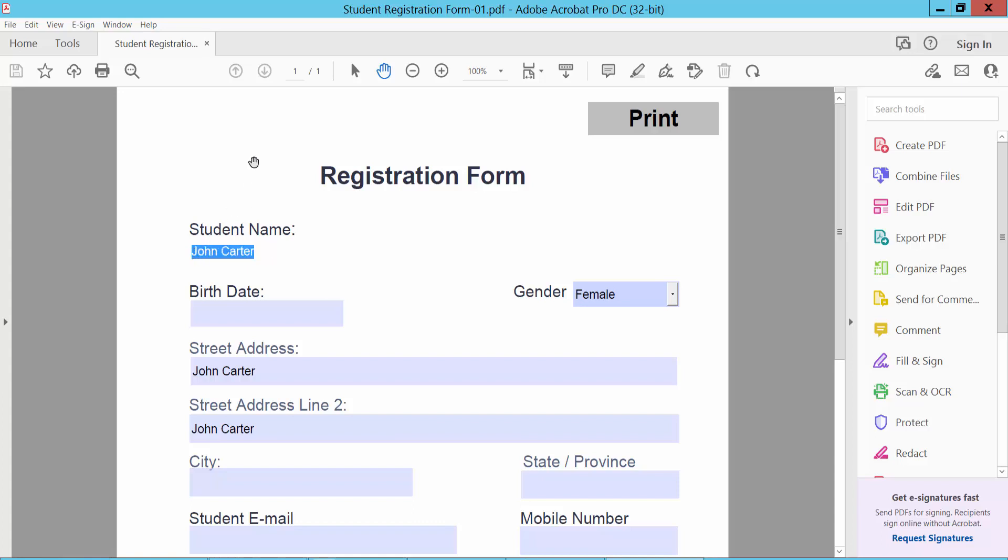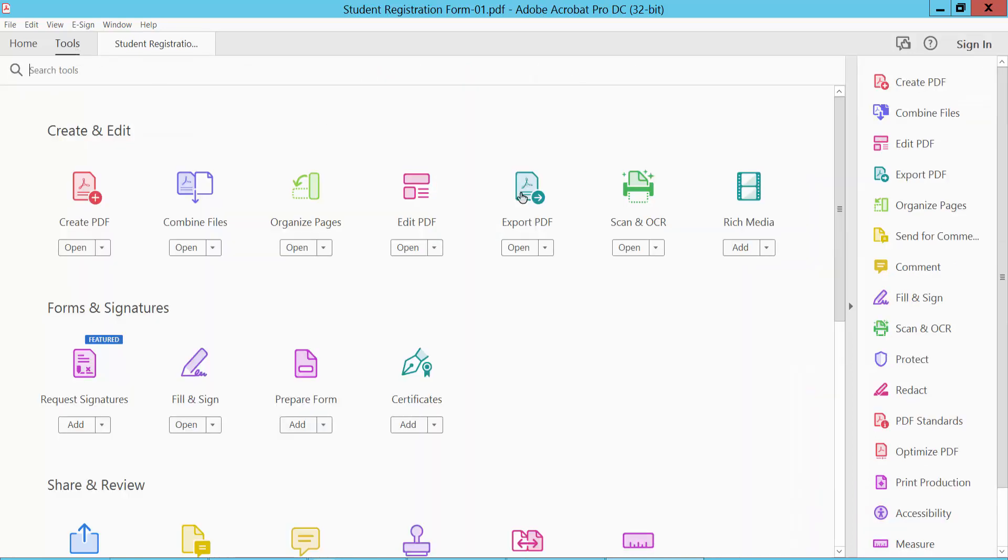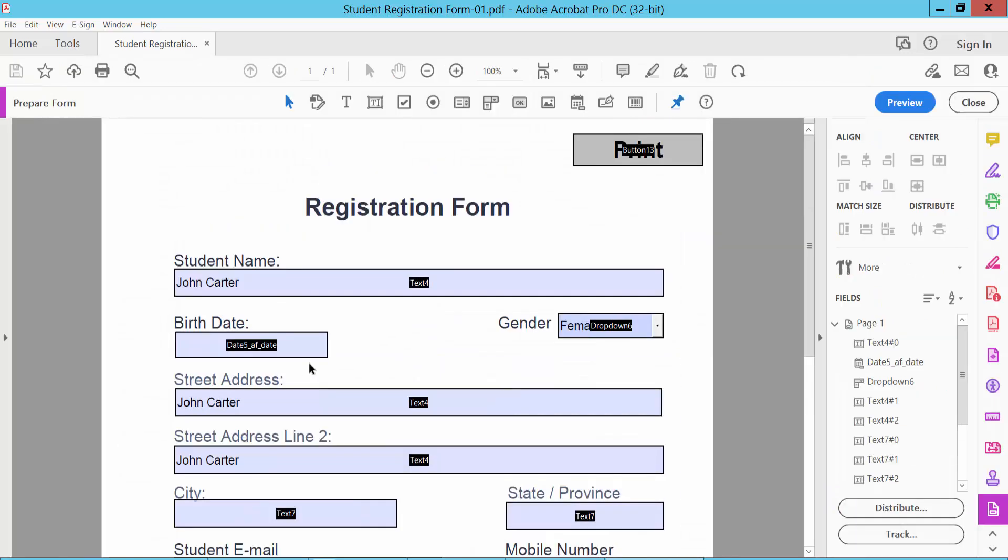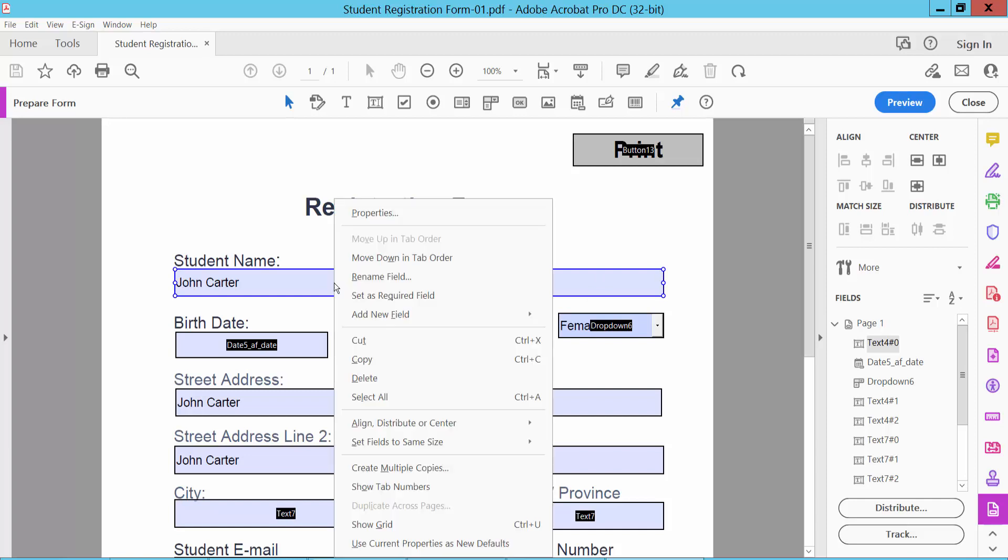Now click the Tools option. Here we will find the Prepare Form option. Select this text field and right-click for Properties. Here we will find the text field Properties General tab.